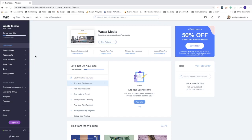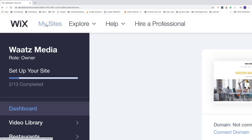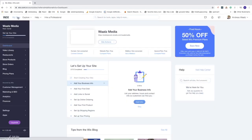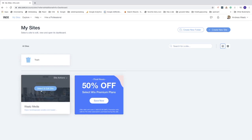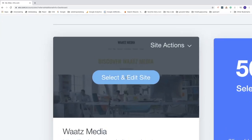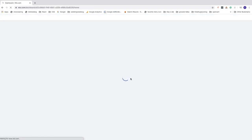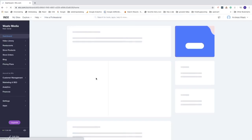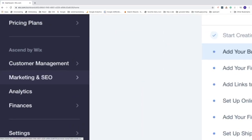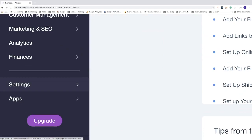To do this, first log in to your Wix account, then go to 'My Sites' and click on that. Now go to the website that you want to unpublish, choose it, click on the button, and select 'Edit Site'.